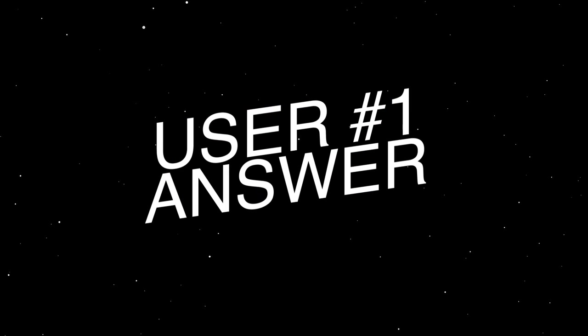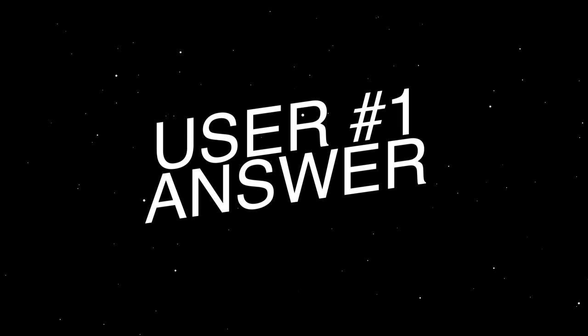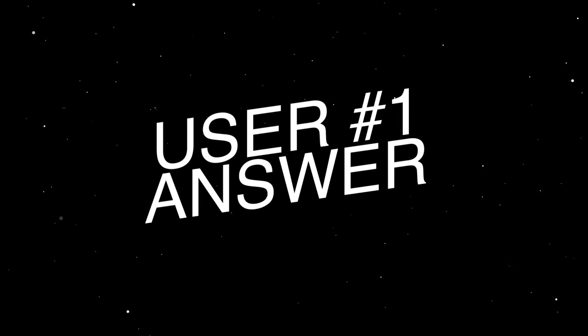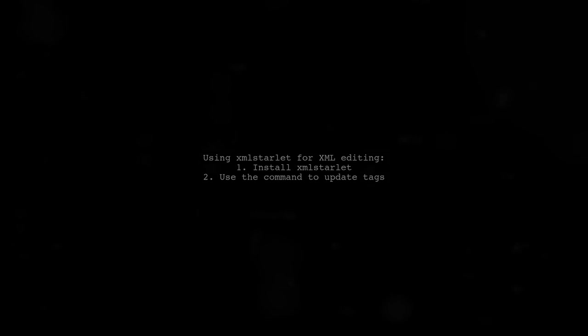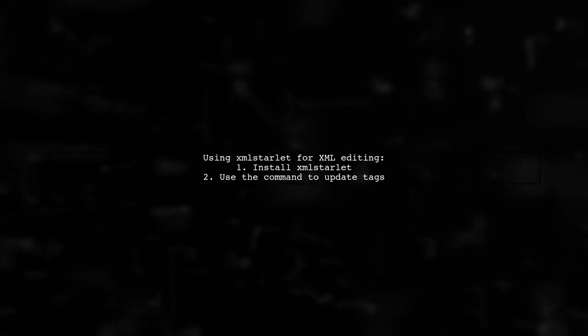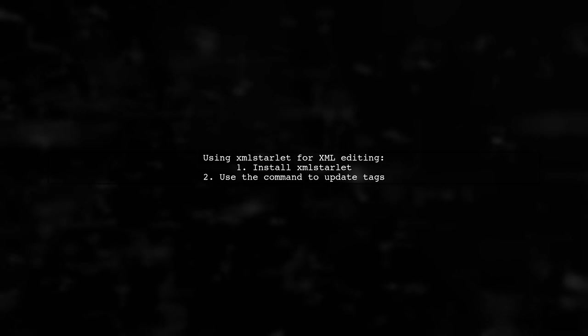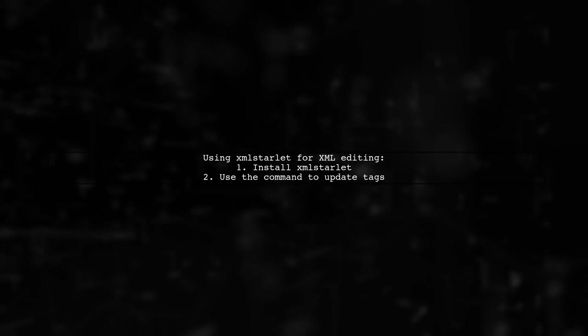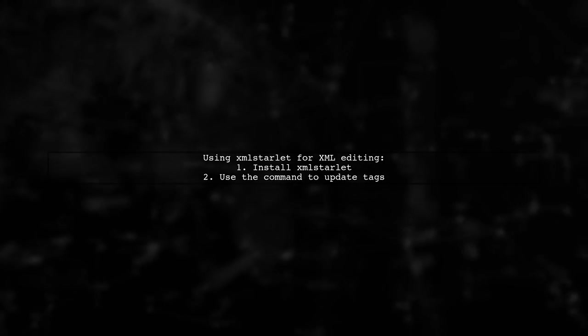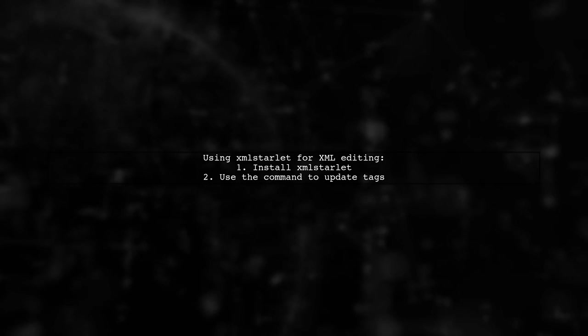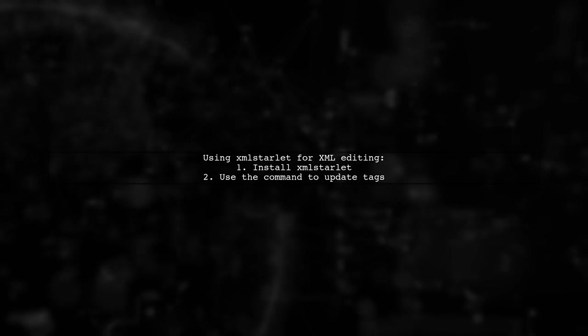Let's now look at a user-suggested answer. To parse and replace specific XML tags, you can use XML Starlet. First, ensure it's installed on your system.